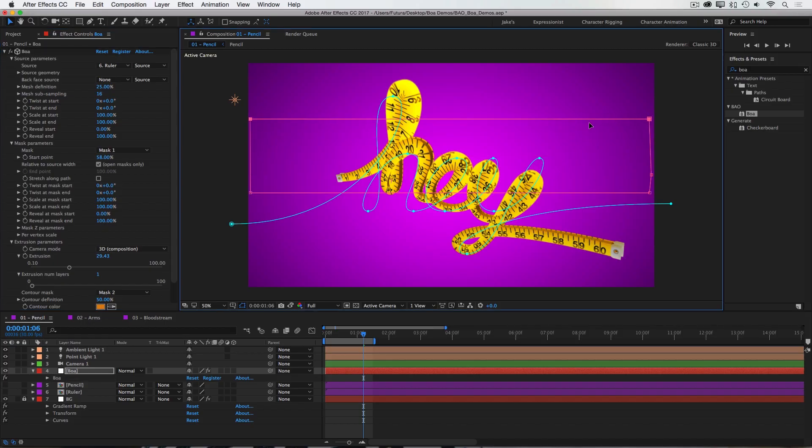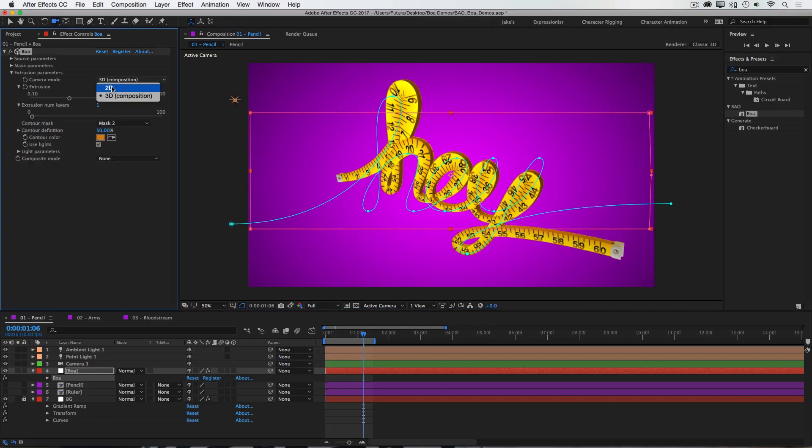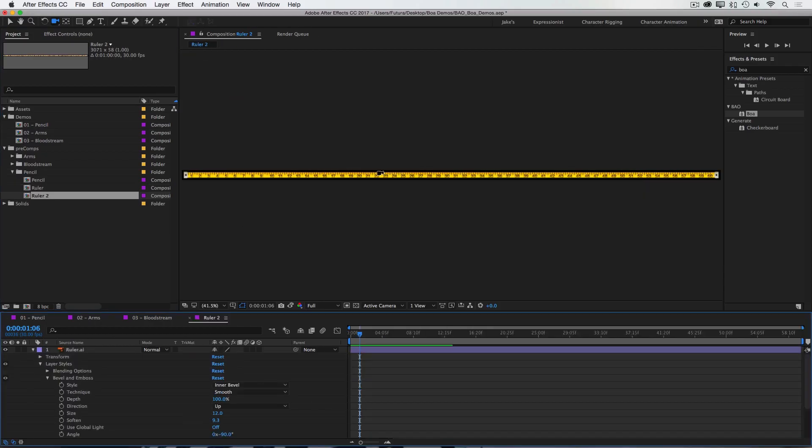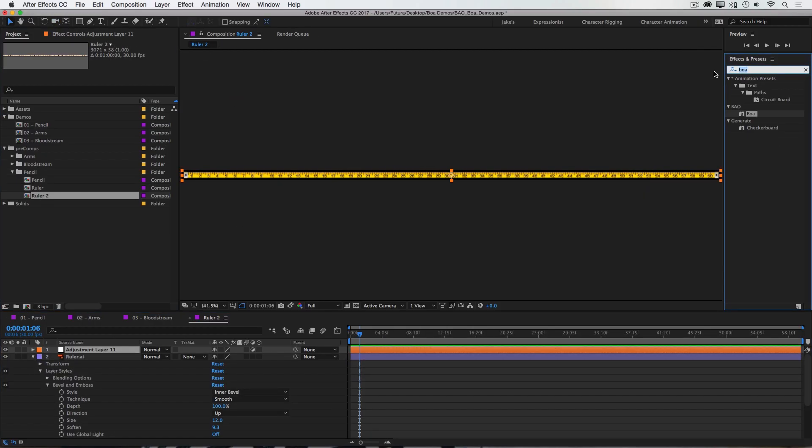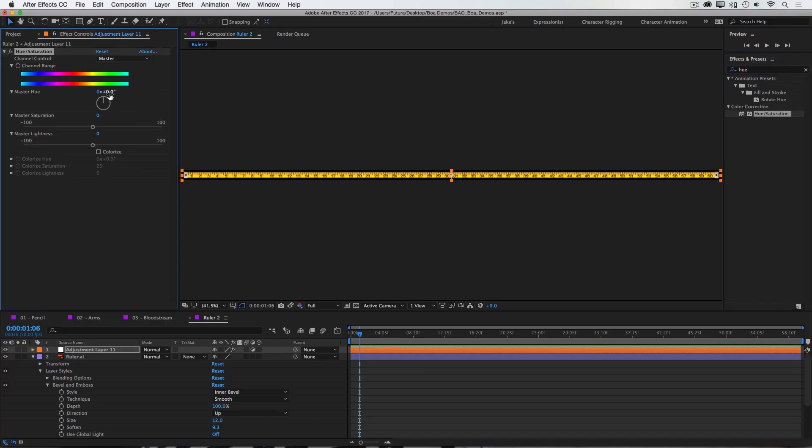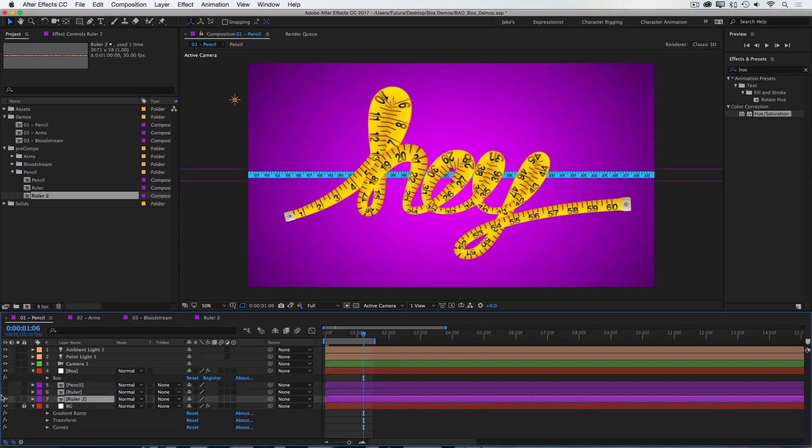Now I would need to adjust my contour to fit the new geometry, but that is very easy to do. I'm going to switch back to 2D, duplicate this ruler comp, go into it, and just add an adjustment layer, add a hue and saturation, and shift the color to be maybe a blue.